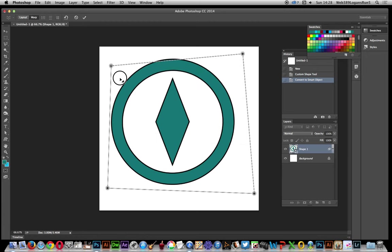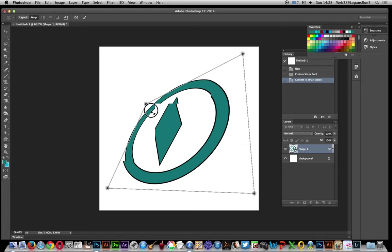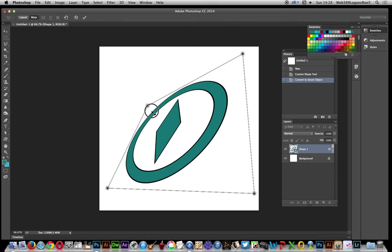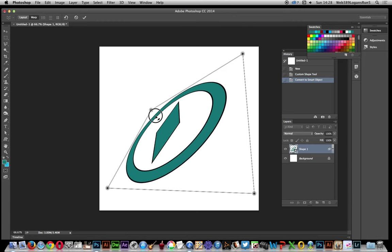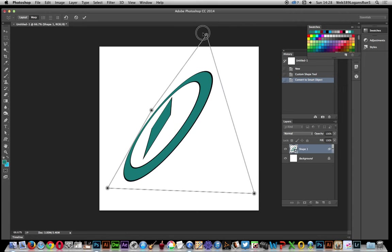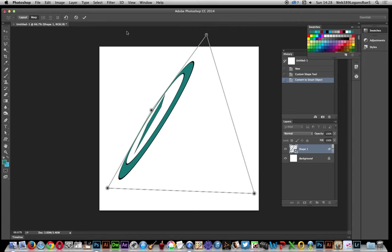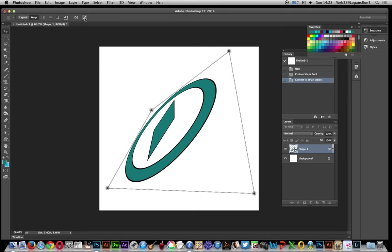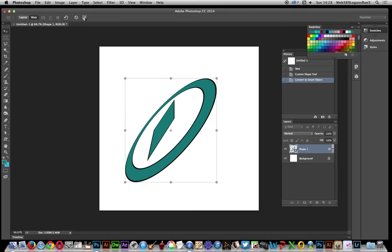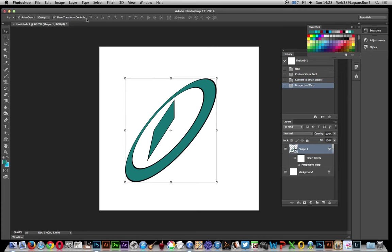And you can then add perspective, move it around in three dimensions. There you have it. Hope you found this tutorial of interest.